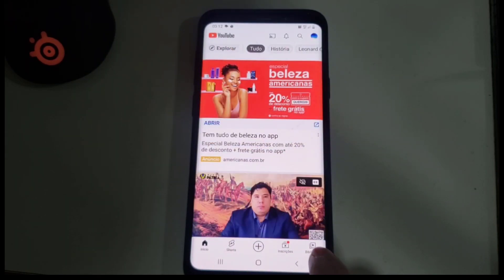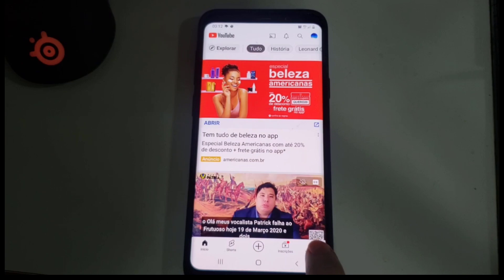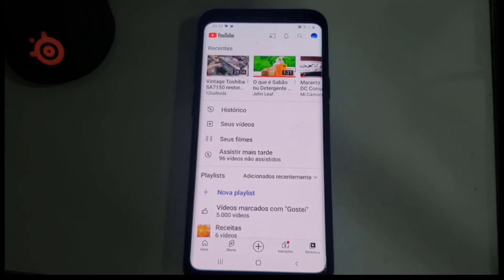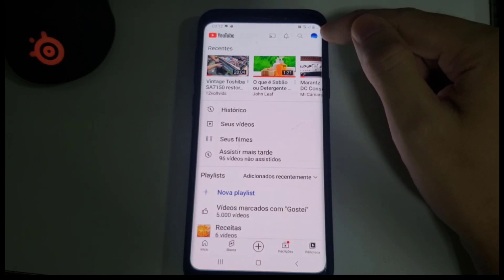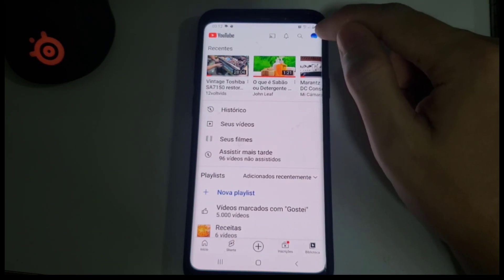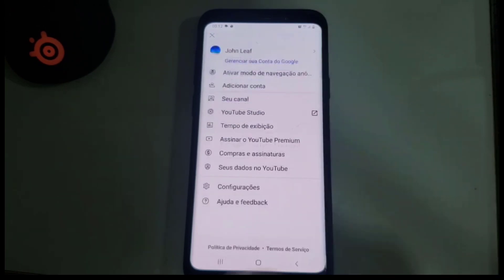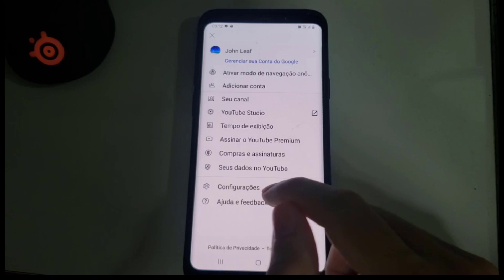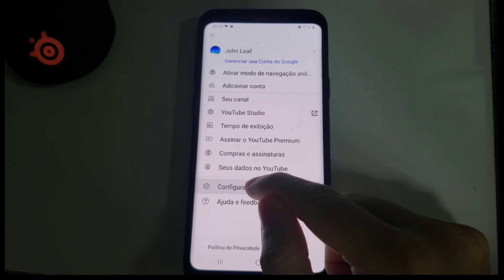The first thing you need to do is click on Library — on the bottom right. Click on Library. After you click on Library, in the top right you're going to see your user icon. Click on that.